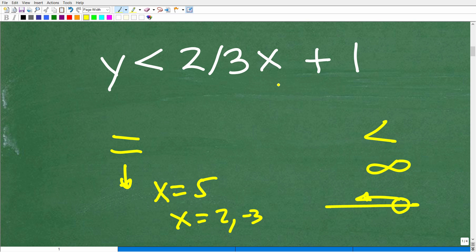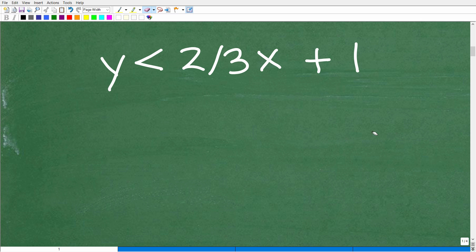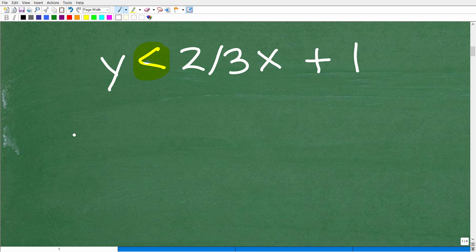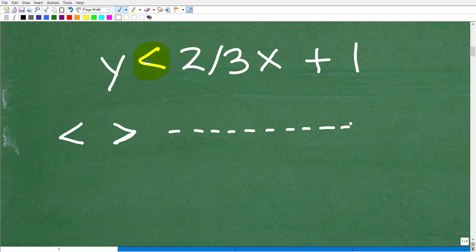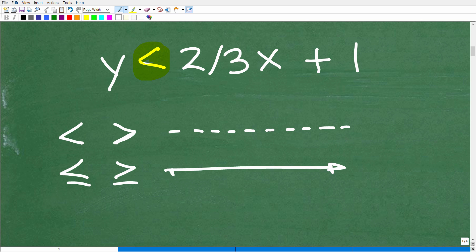That's what we're going to do with this problem. First things first: to solve a two-variable linear inequality, think of this as a line — think of it as a linear equation — because we're going to graph a line, but not just any line. We have to pay attention to the inequality symbol. If you have a less than or greater than situation, you graph a dotted line. If you have less than or equal to or greater than or equal to, you graph a solid line.